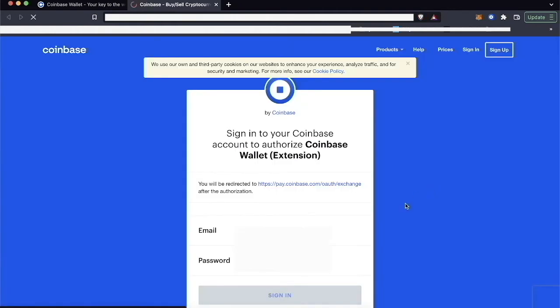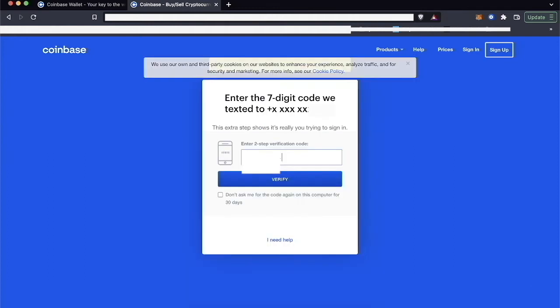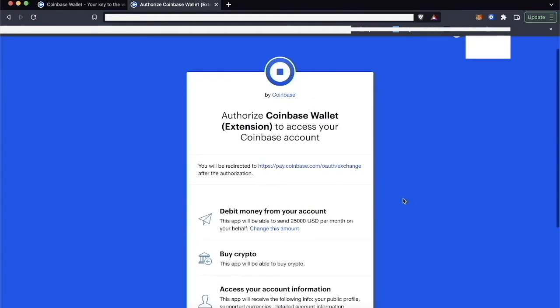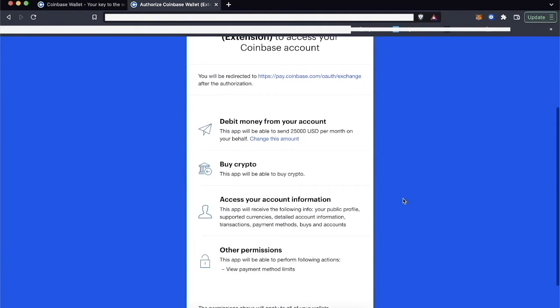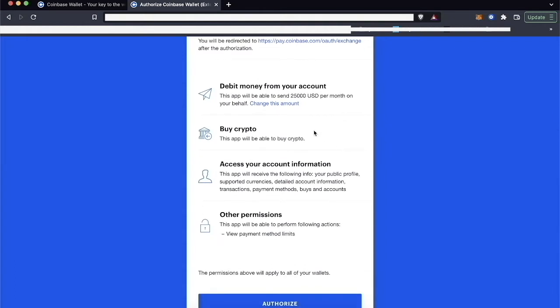After I've signed in, I need to authorize Coinbase Wallet extension to access my Coinbase account. This will be able to debit money from my account when I buy crypto. This extension, the Coinbase Wallet extension, will be able to buy crypto.